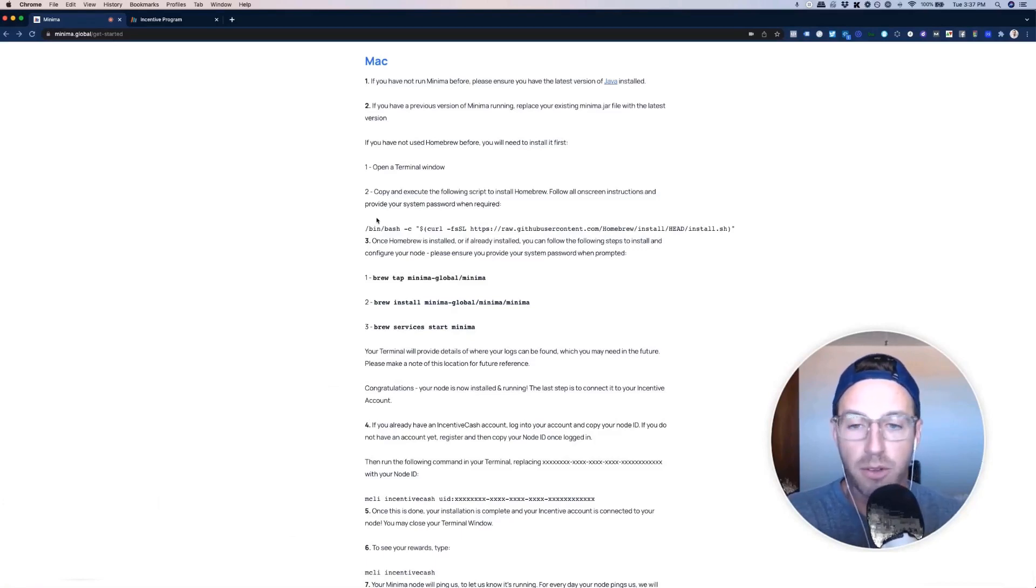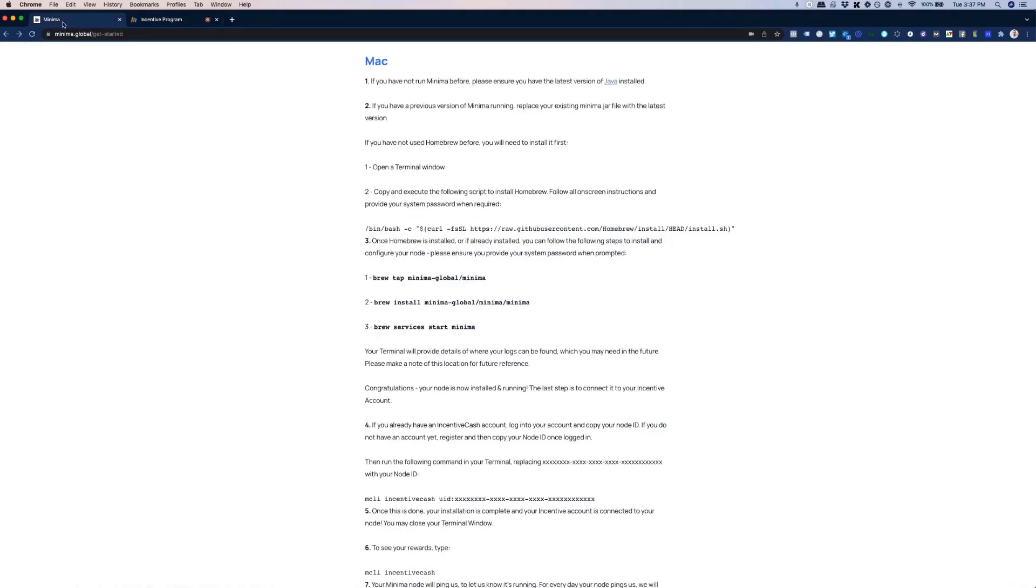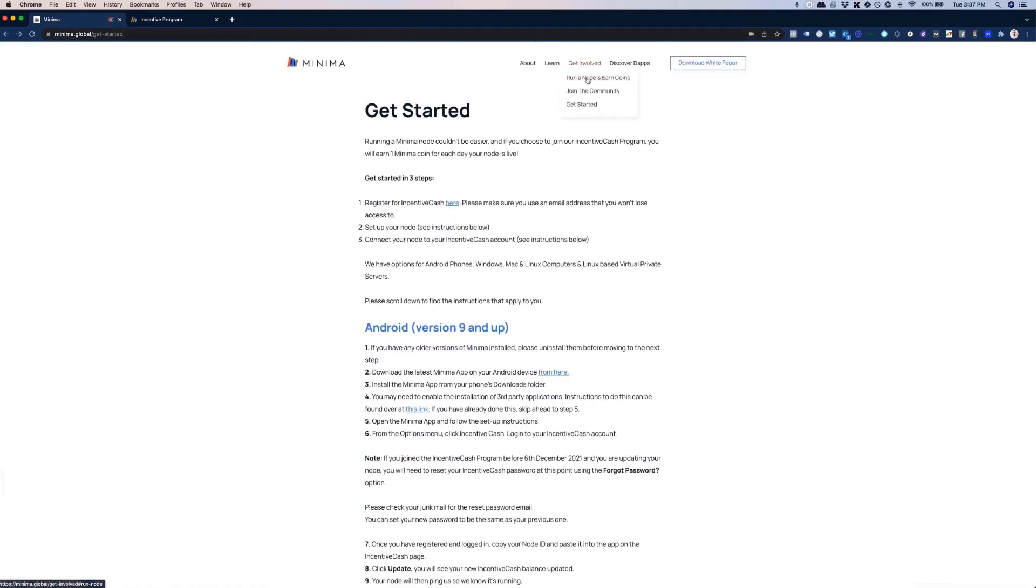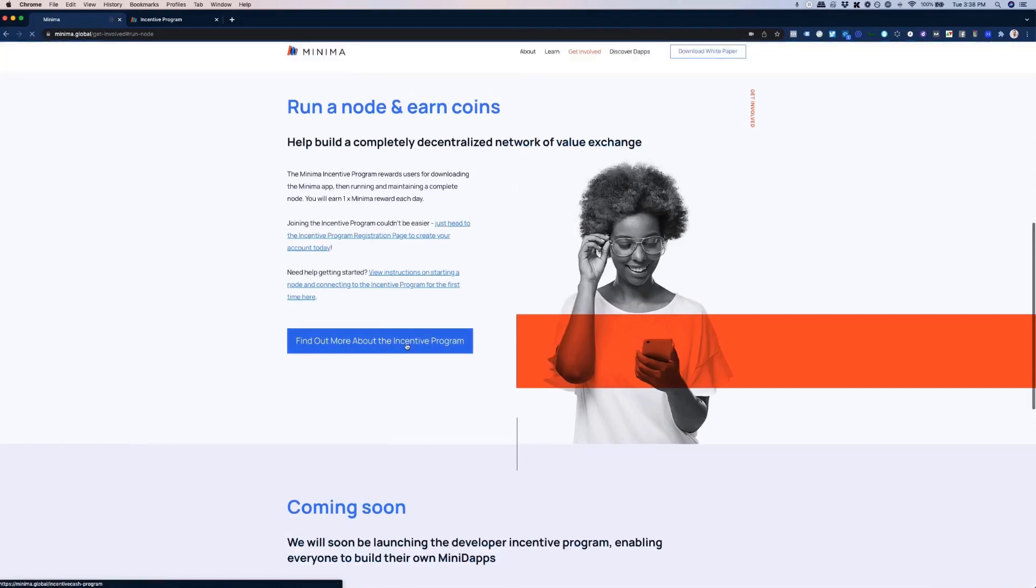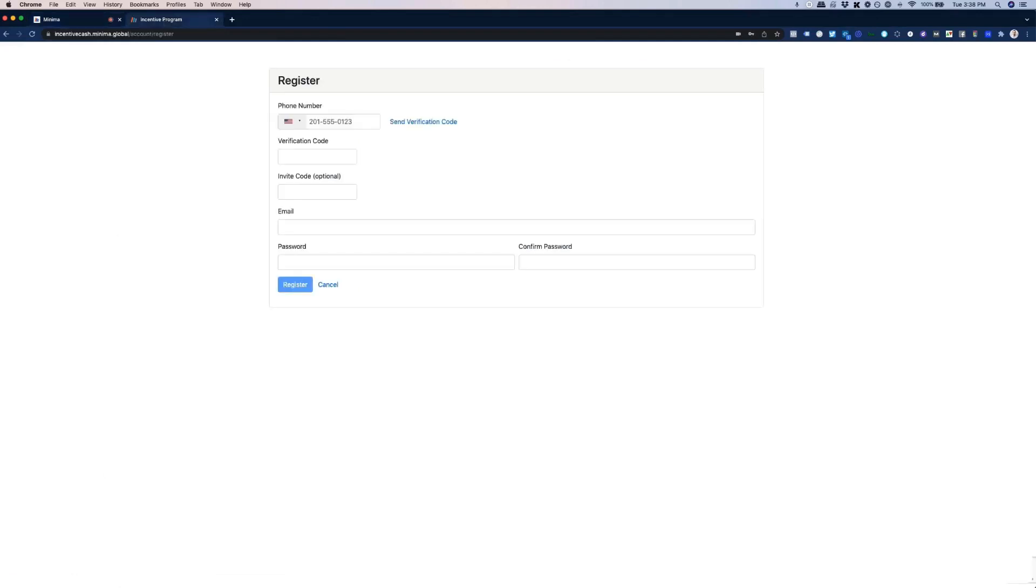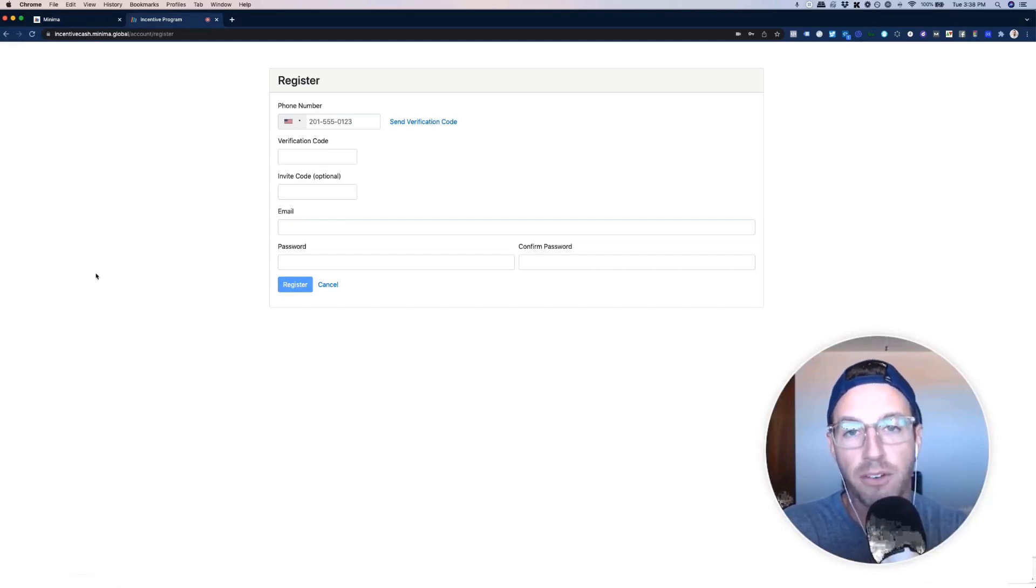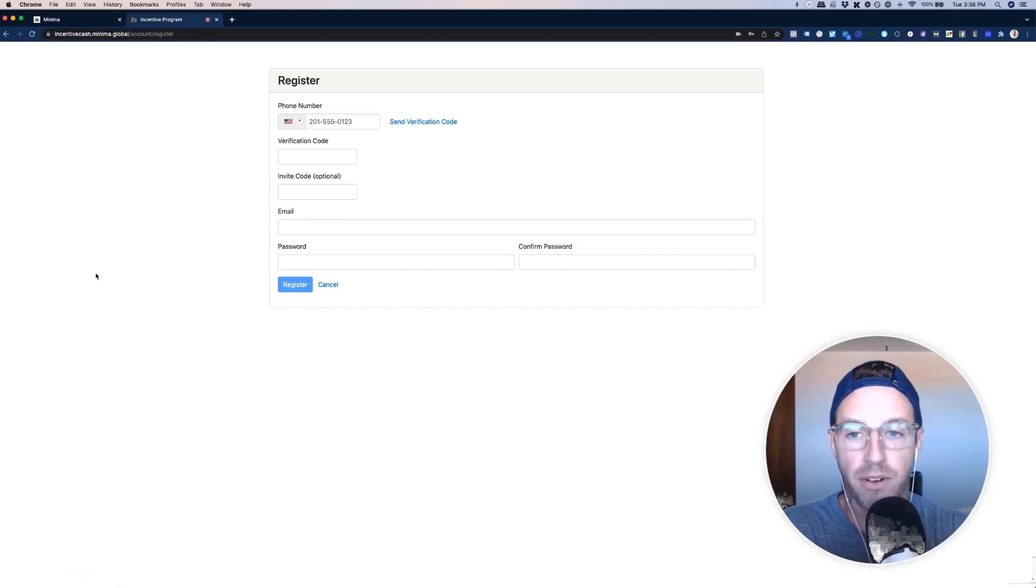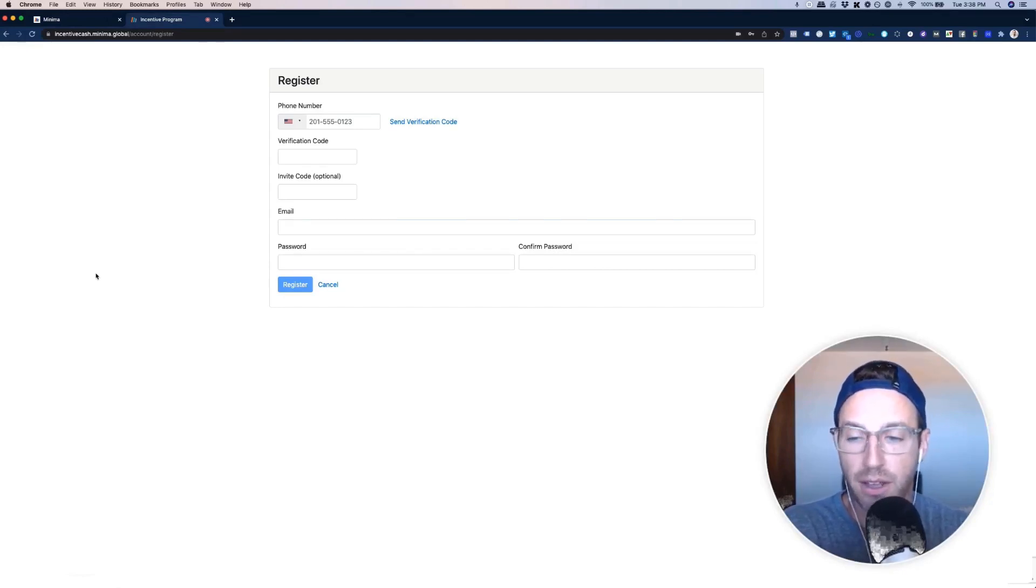So here's the deal. When you go to the incentive program, when you go to sign up, basically, this is where you're going to do it. So get involved, run a node and earn coins. And then you will click find out more about this incentive program. And then create your incentive program account here today. So you're going to click that. From there, you're going to get moved over to this screen. And you're going to have to put in your phone number. That's the only verification that you have to do. You have to sign up with an email and then you have to verify it with your phone number. But there is no KYC from what I understand.